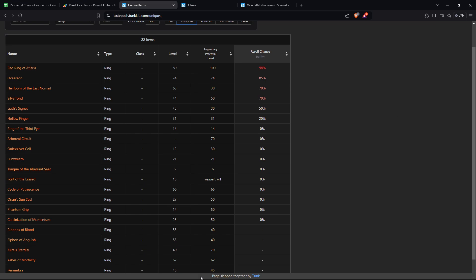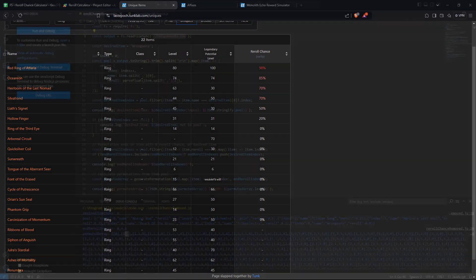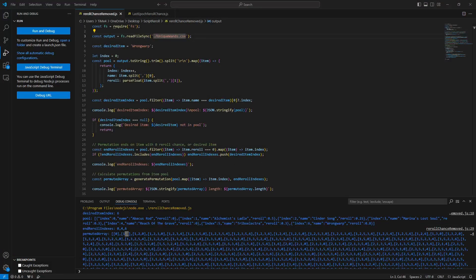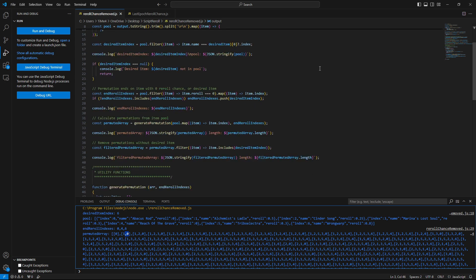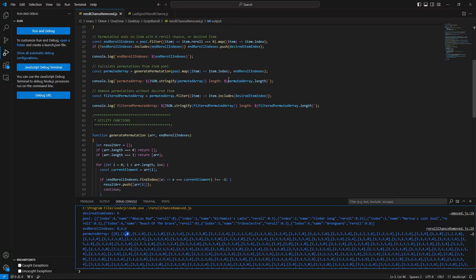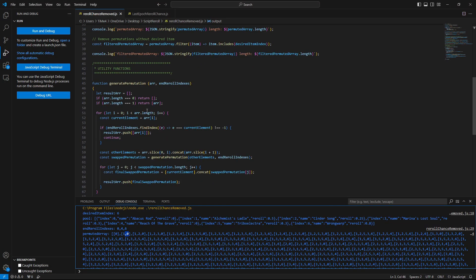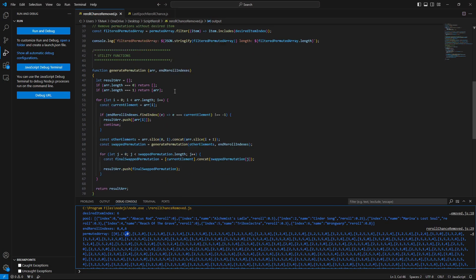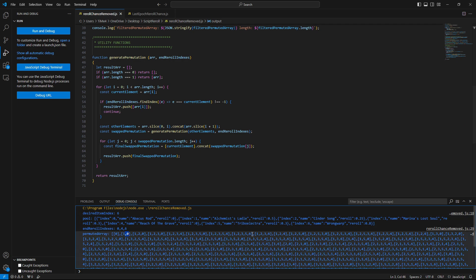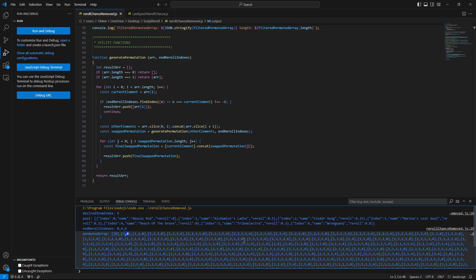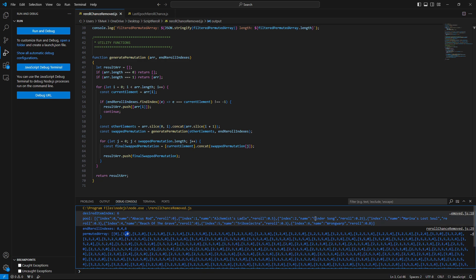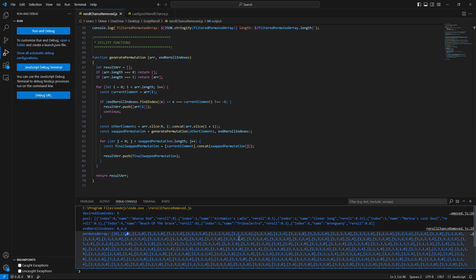And going off that assumption, I went down a huge rabbit hole of math. I wrote this big JavaScript thing that I was working on, and I made this recursive function to generate all the possible permutations and different combinations and all that.